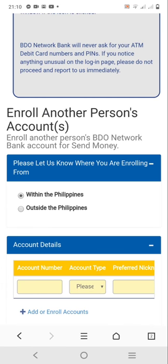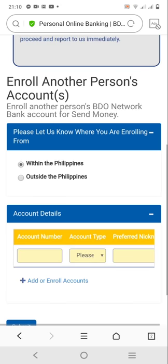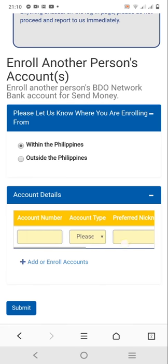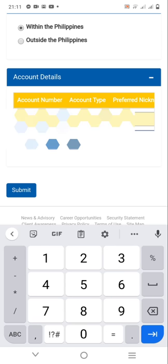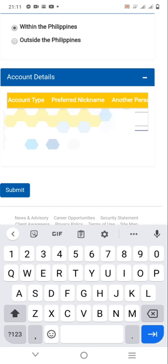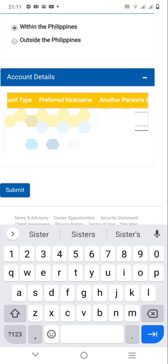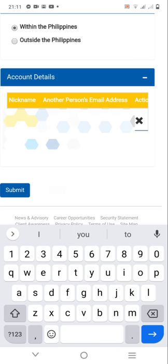You'll need to fill in the account details, like the account number, account type, preferred nickname, and the other person's email. This is simpler than the process in my first video, because you don't have to go through as many steps. Once all the details are filled in, click Submit.